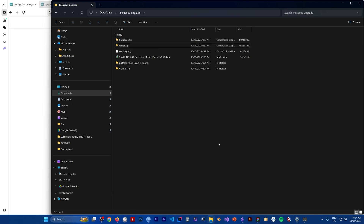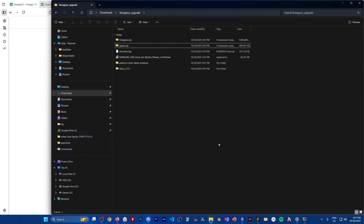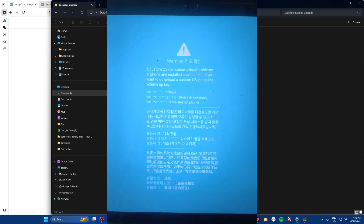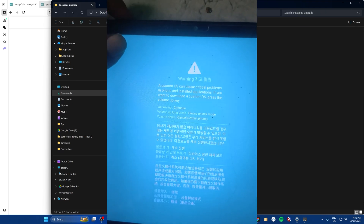Now we need to go to download mode. To do that, connect your tablet to the PC, then hold down Volume Up and Volume Down and the Power button at the same time — it will enter download mode. After you enter download mode, run Odin and flash the recovery image. We are now in download mode on the tablet, so we just need to run Odin.